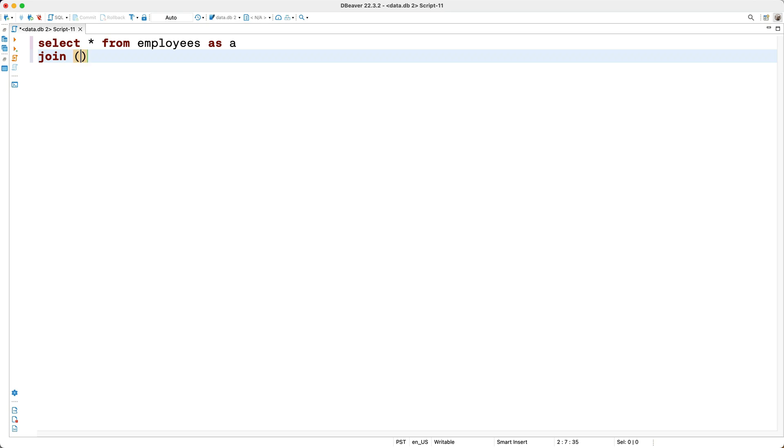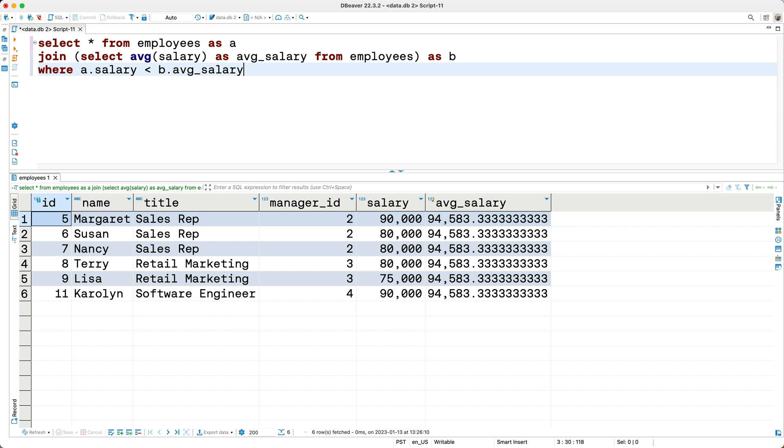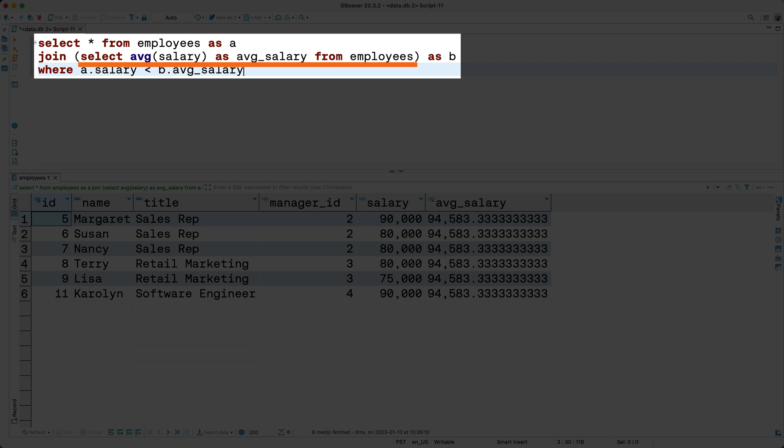So I'll say JOIN, then in a set of parentheses I'll say SELECT average salary, which I'll alias as average salary, from the employees table, then I'll alias the subquery as B. And lastly, in a WHERE clause I'll say where A.salary is less than B.average salary. How readable is this query? I think this query is a little hard to read mostly because of this subquery. So what if we used a CTE instead?